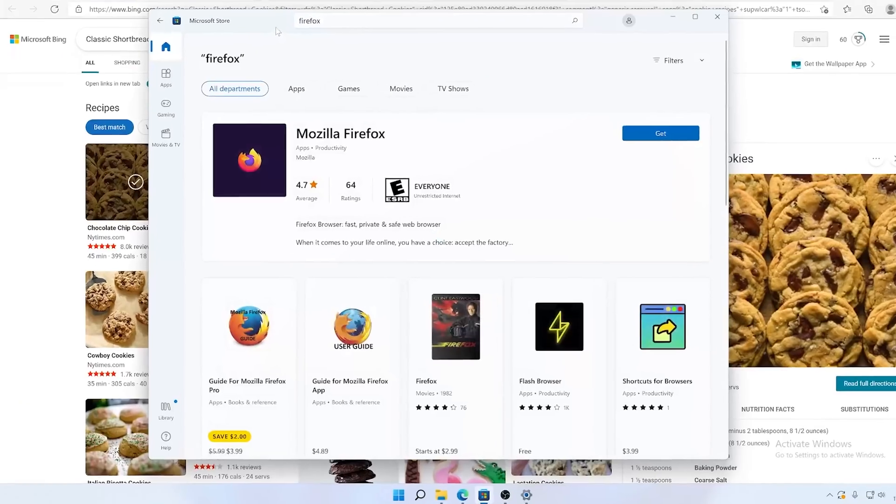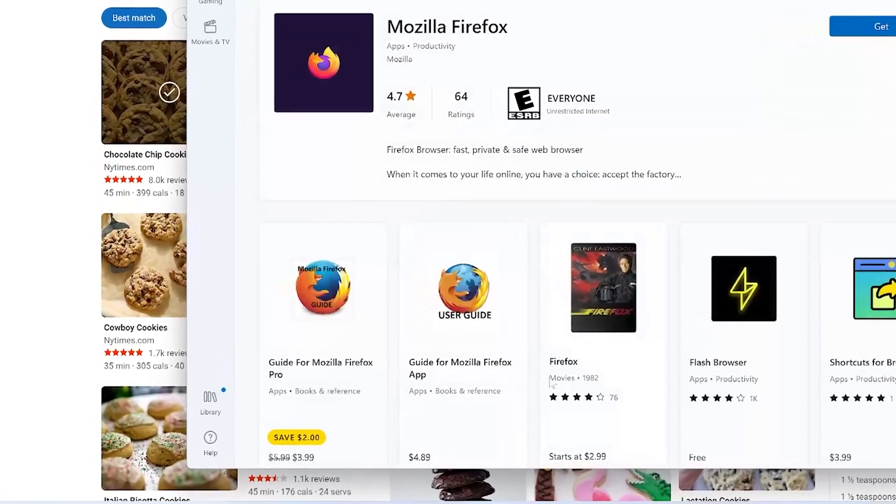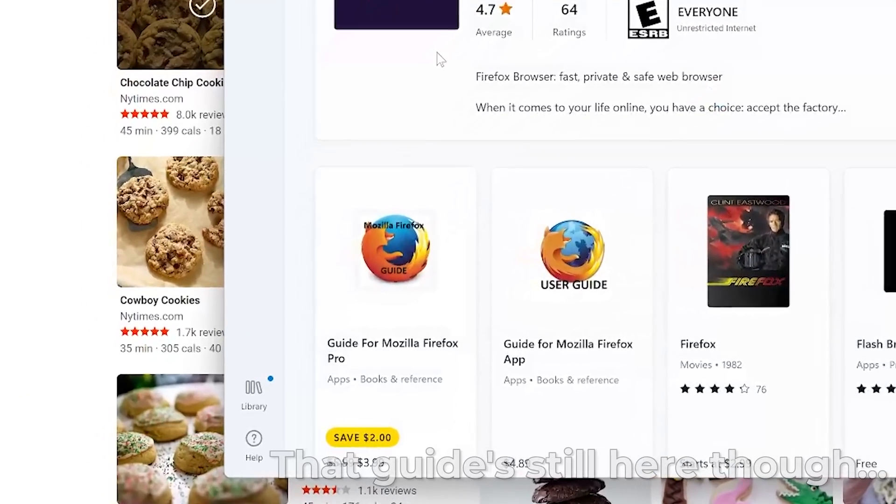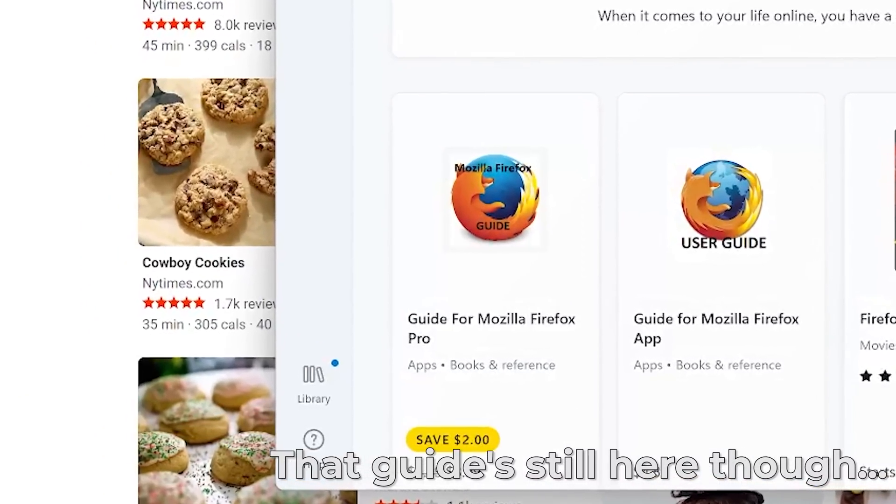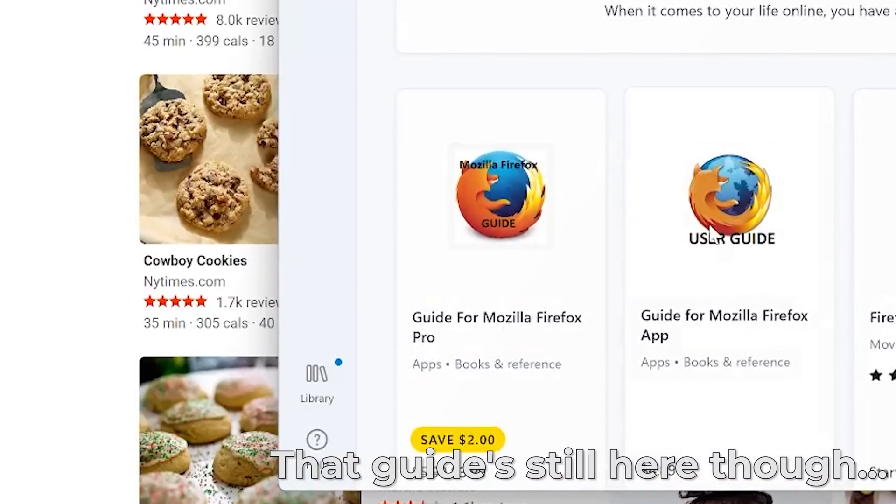When the reality is you've got some very frustrated users that are installing crap on their machines that really shouldn't be there. As I've been working on this video, the Windows Store experience has also been changing because when I would search for Firefox without the space, it would actually bring up the Firefox guide first. I don't know what kind of black hat SEO was going on there, but if you search for Firefox without the space, it does actually find Firefox now. So that's nice, at least.